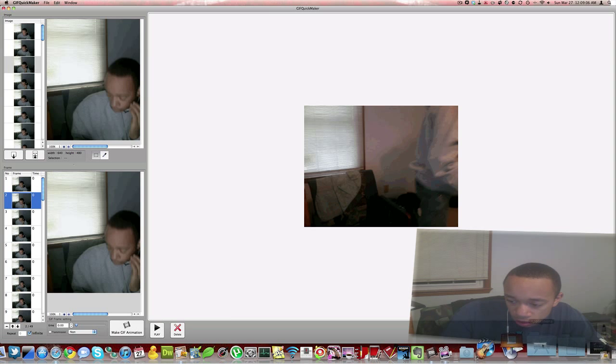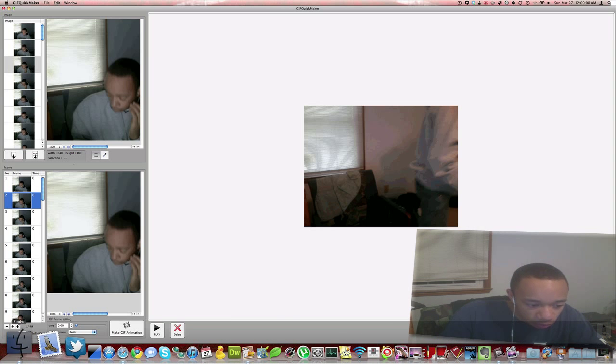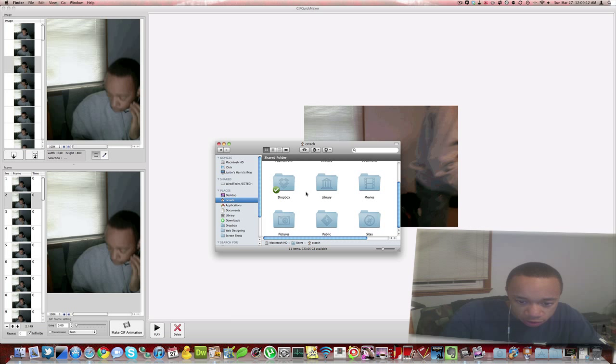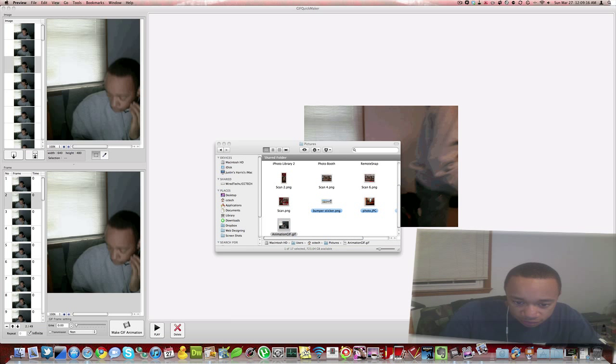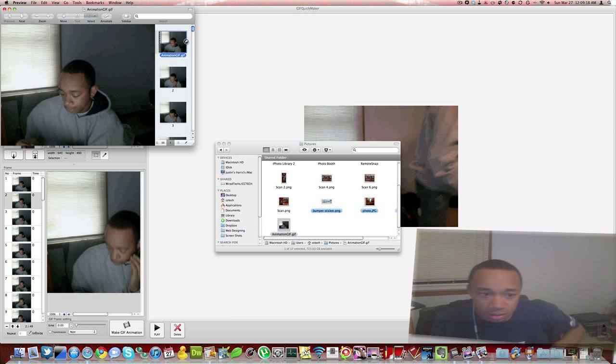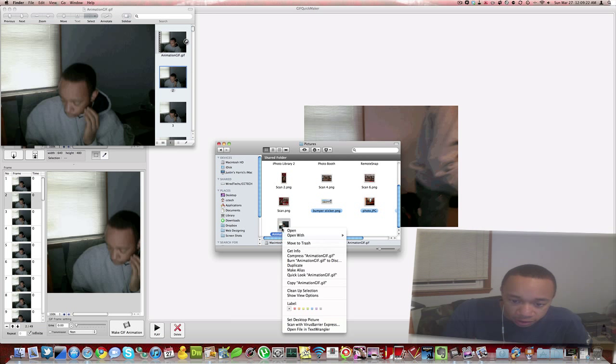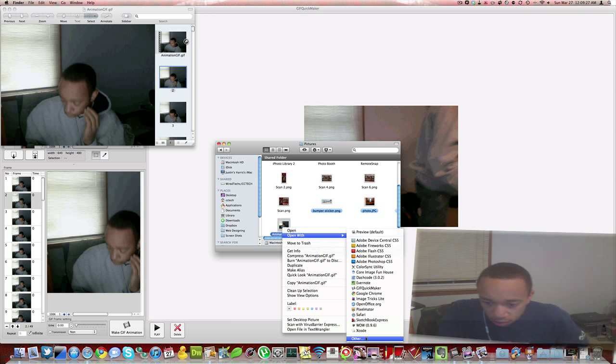Then I can go to Finder, then go into pictures, and I have this GIF animation. If I was to open up with Safari...